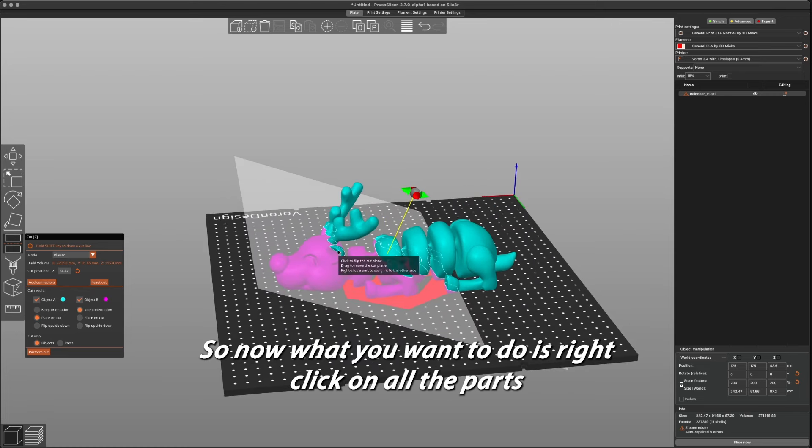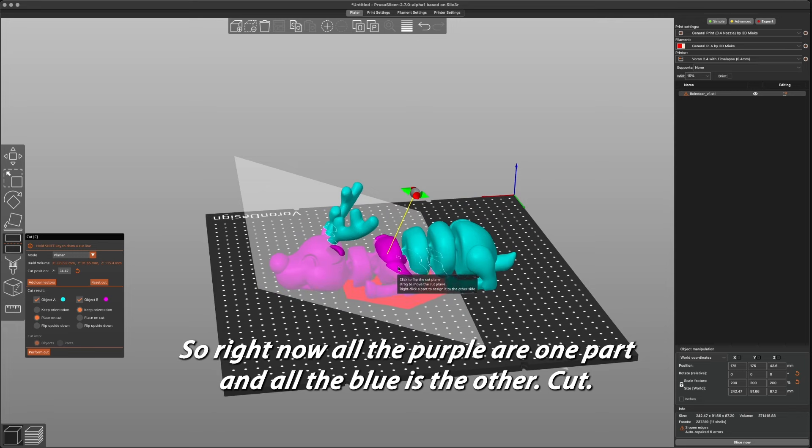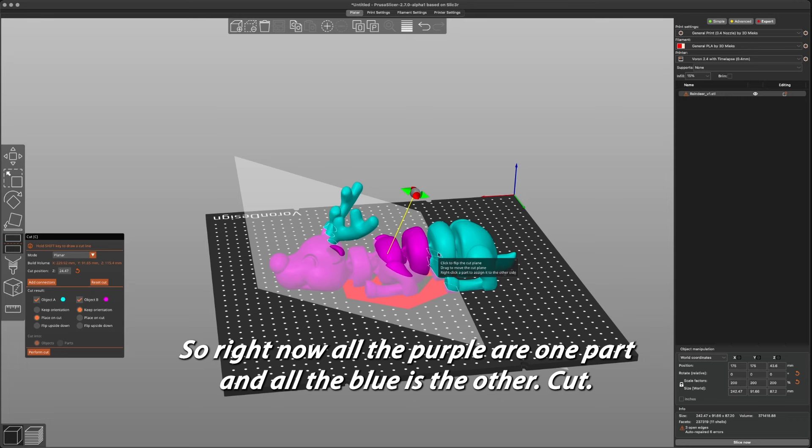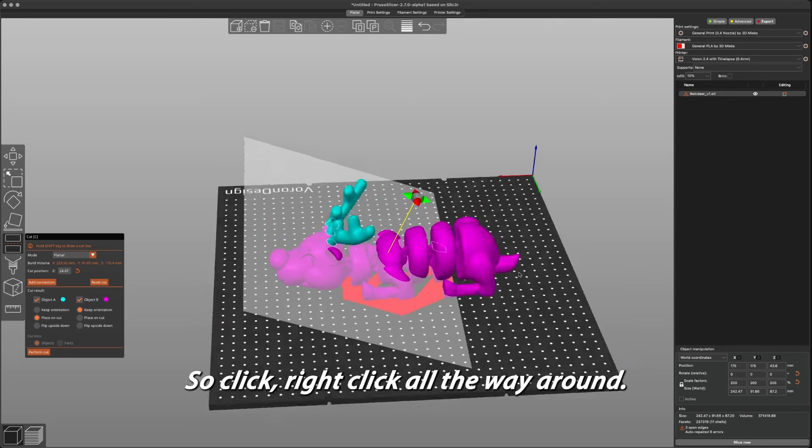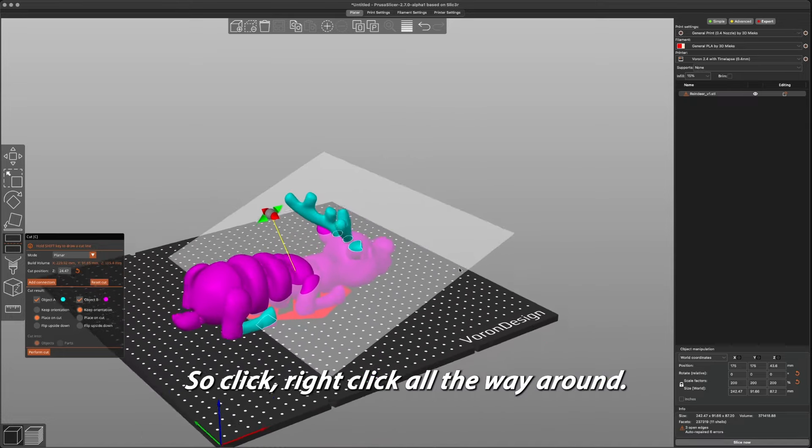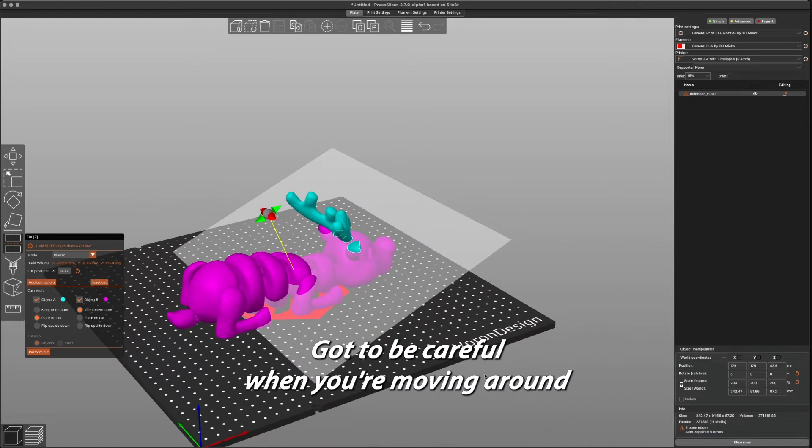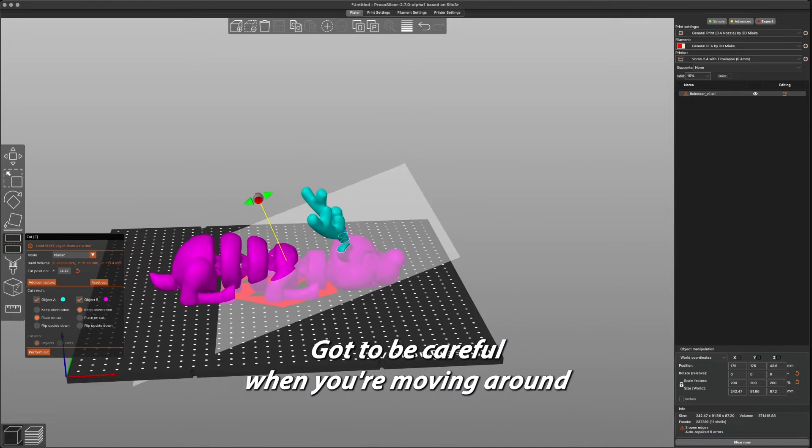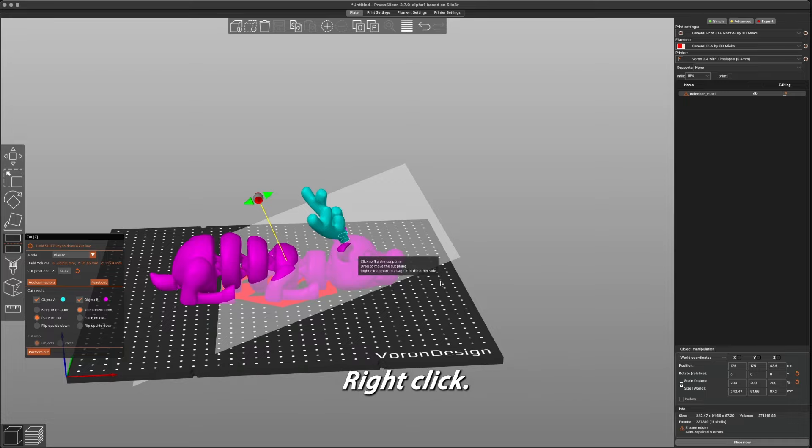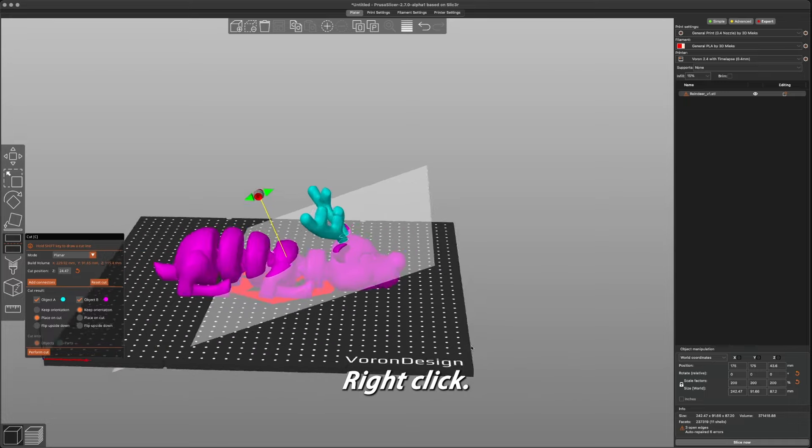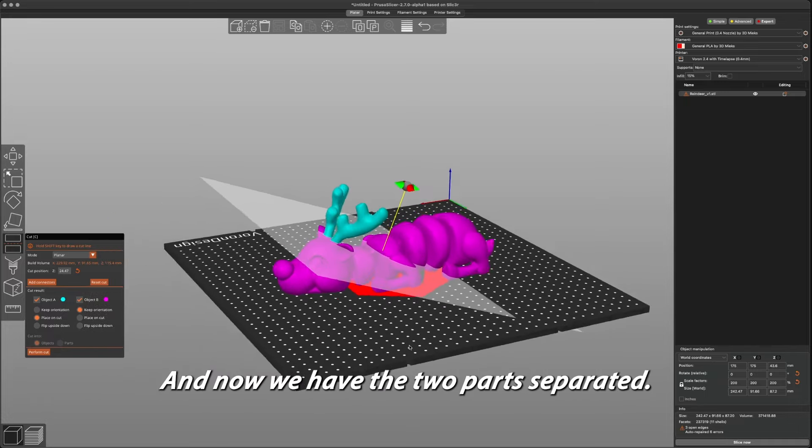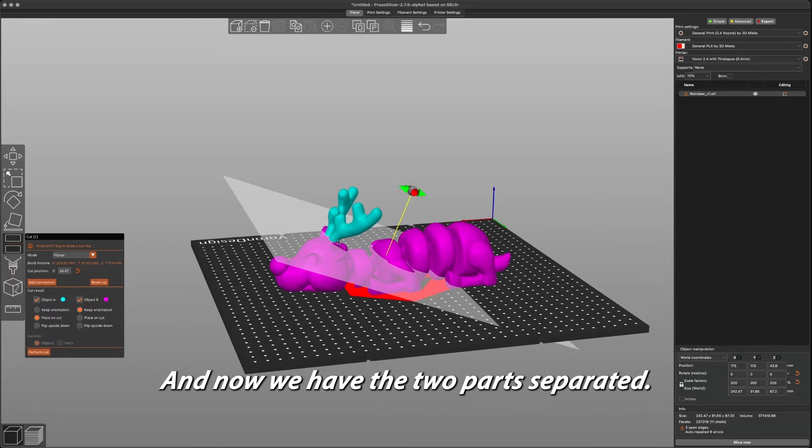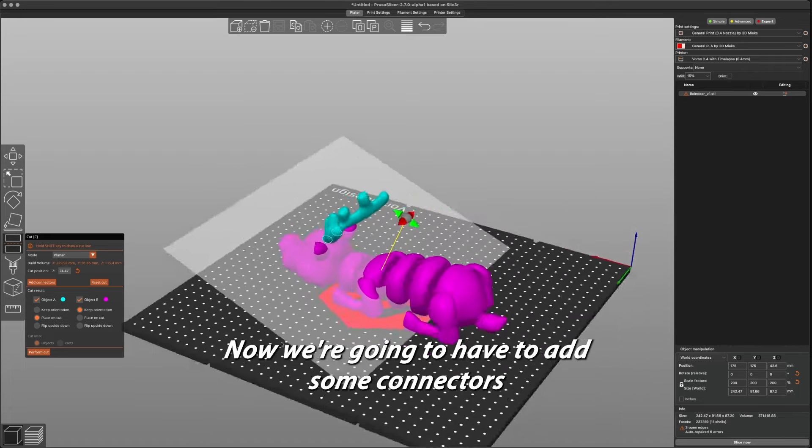So now what you want to do is right-click on all the parts that you want to keep together. Right now all the purple is one part and all the blue is the other cut. So right-click all the way around. You got to be careful when you're moving around so you don't select something else. Right-click, and now we have the two parts separated. Now we're going to have to add some connectors right here.